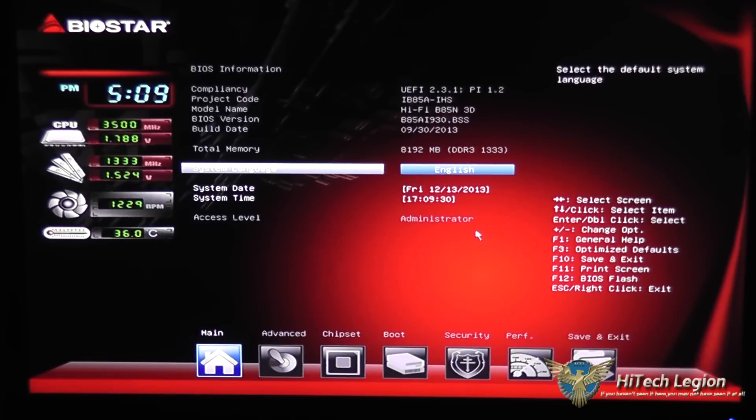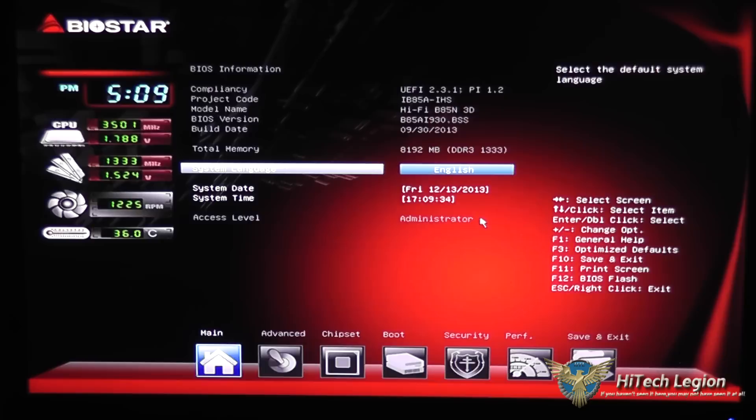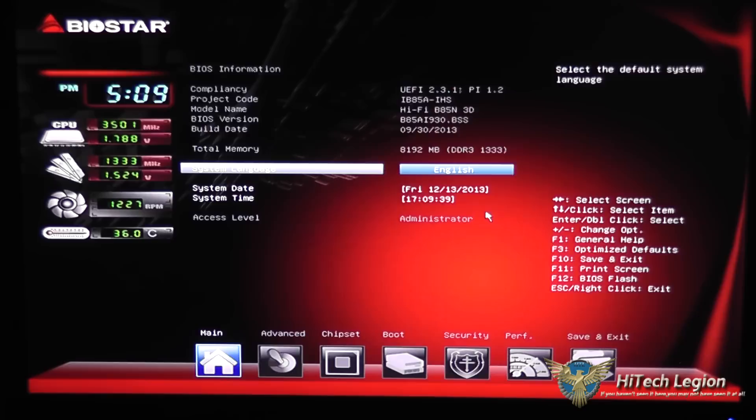Hello everyone, Wade from Hitech Legion here with an overview of the BioStar UEFI BIOS for the HiFi B85N 3D motherboard.